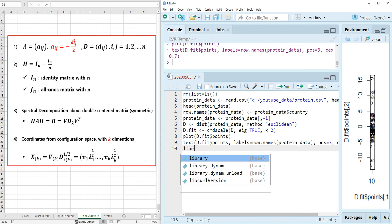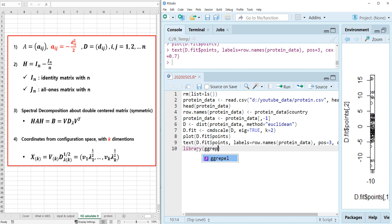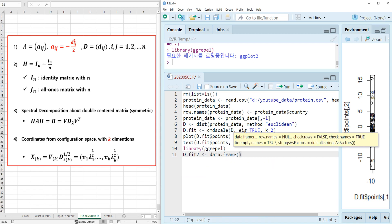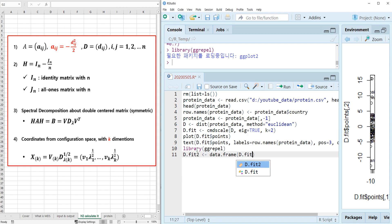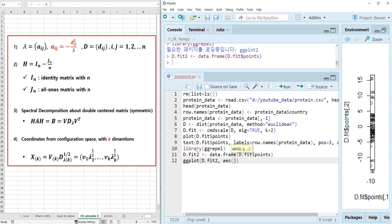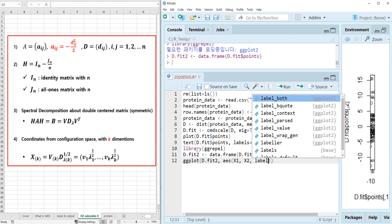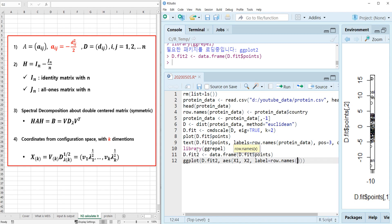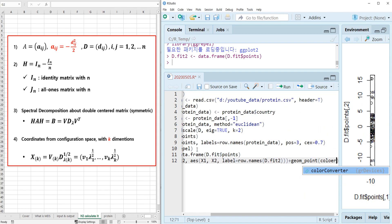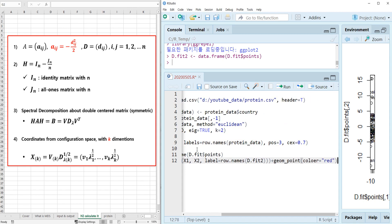Let me show you how to do that. Let's activate the library ggrepel. Then let's generate d.fit2 by making a data frame from d.fit points. Then let's draw a ggplot with aesthetics x1, x2, and label equals row names from d.fit2, plus geom_point with color red.